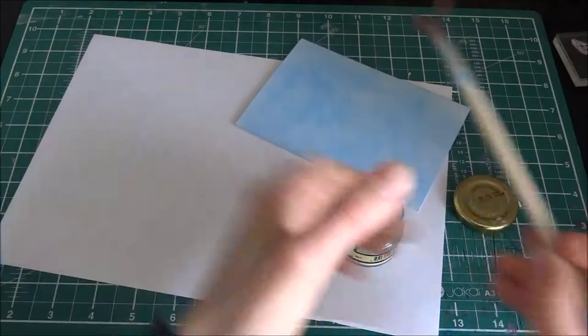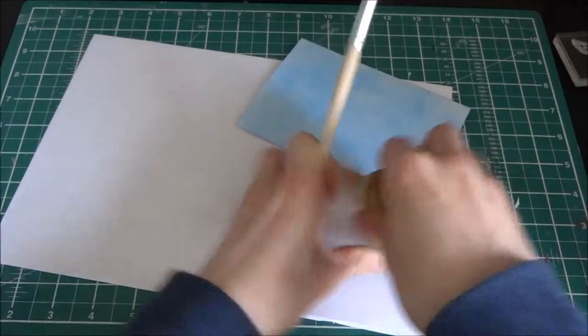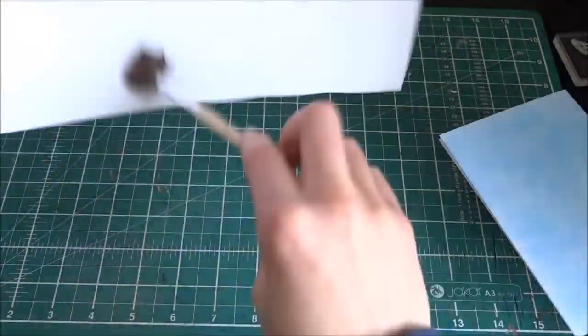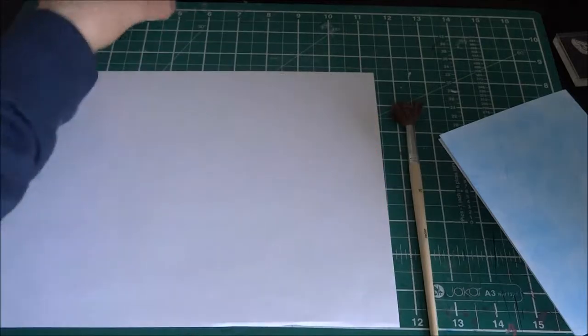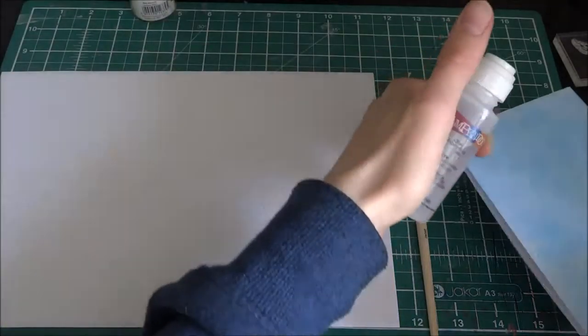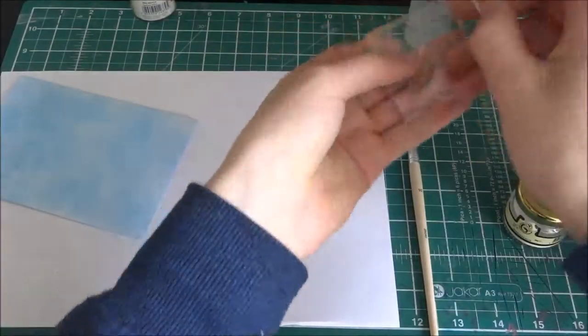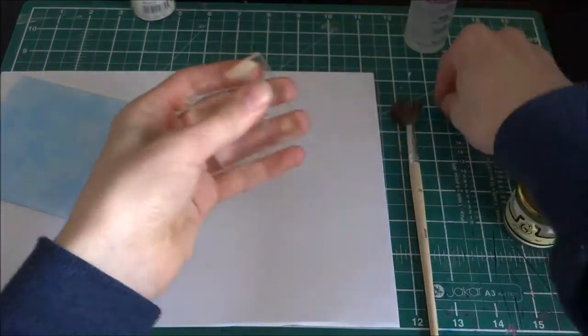And I'm just going to put up flour so the embossing powder doesn't stick everywhere because it's distress ink and I'm not like, I'm just doing it like that.